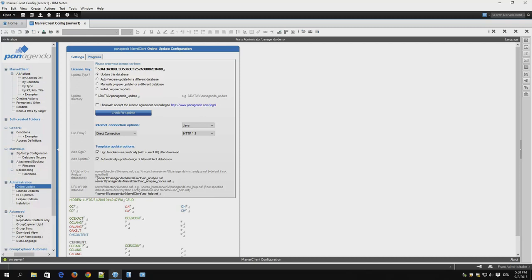Lastly, we have the paths to the other databases. Here we have two analyzed databases I want to update and the help database.